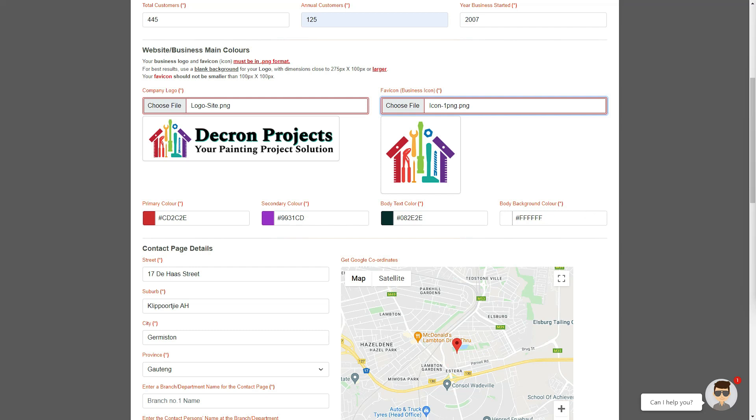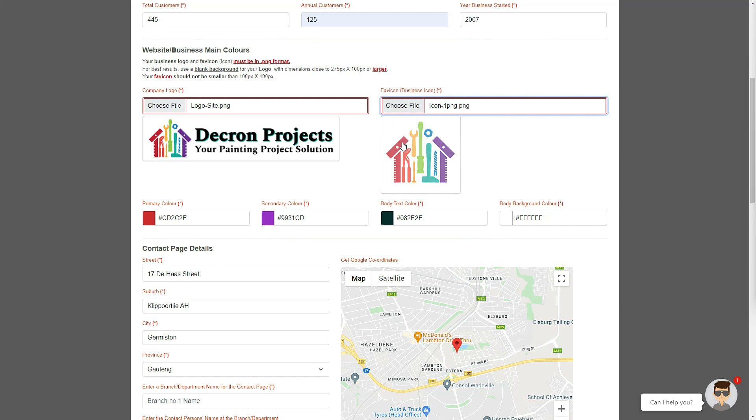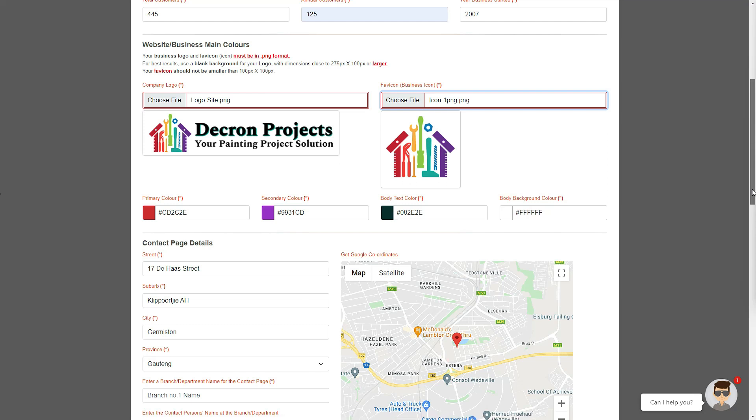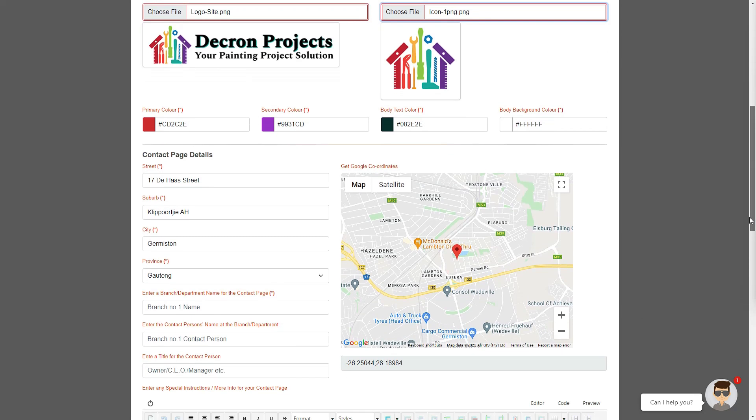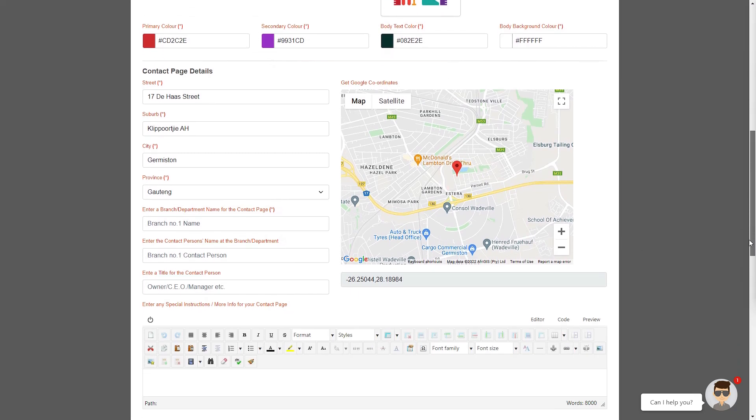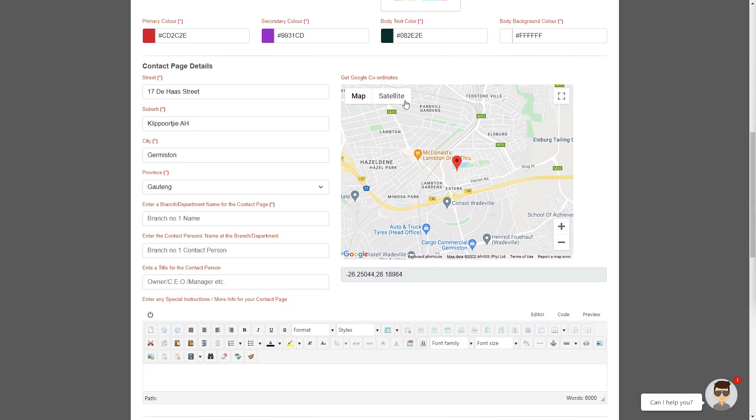But don't worry if you get this wrong, we do have ways to rectify this without having to start the entire design form from scratch. We also need to add our favicon, or business icon, in the box next to our logo. When you are happy with the four primary colors, and if both your logo and icon are displaying as thumbnails, we can move down to the address area and adjust the business's physical address in the next section.